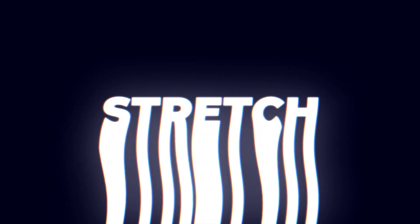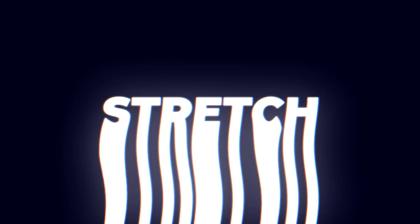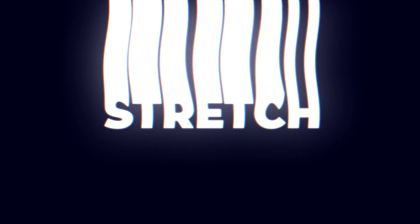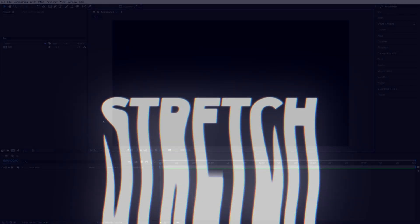In this tutorial, I'll show you how to create a stretchy text animation in After Effects without using any plugins. Let's get to it.